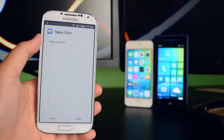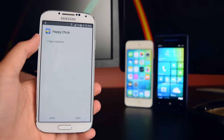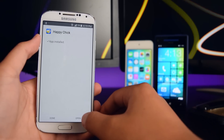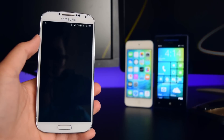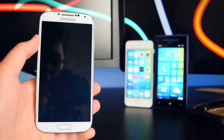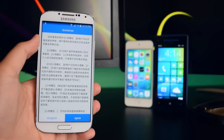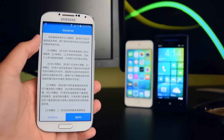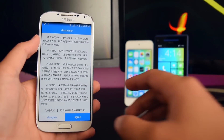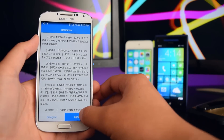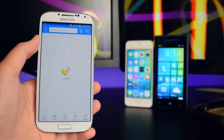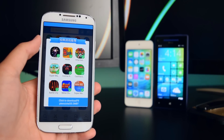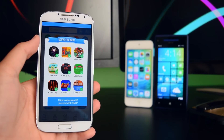The application has installed — tap on Open. The application will begin launching. Once it's launched, you'll see a pop-up — tap on Agree. Here is the Happy Chick application. It may ask you to download additional items, but you can just go back.